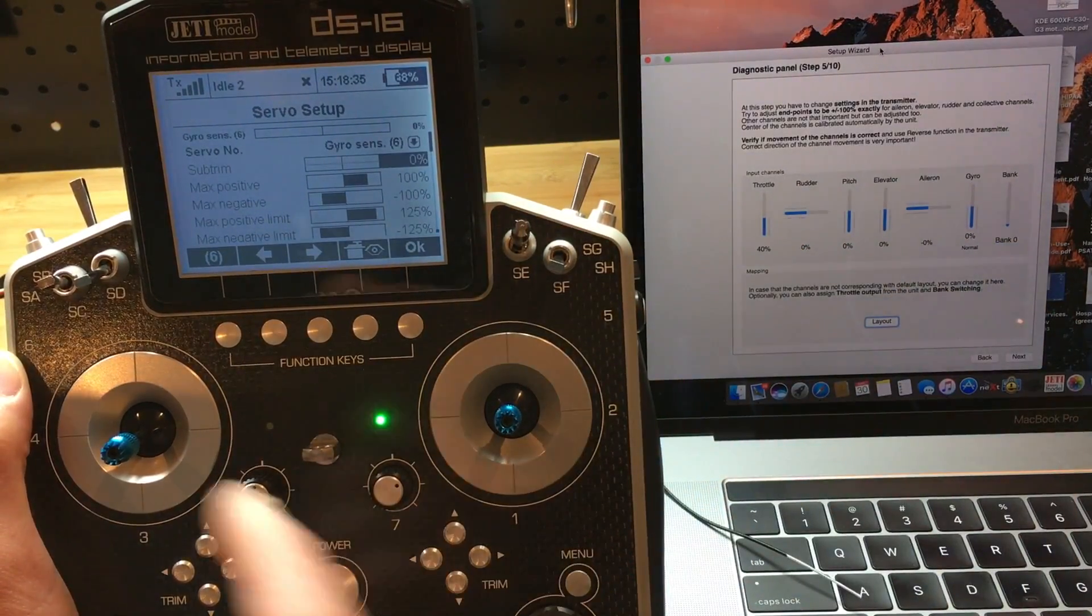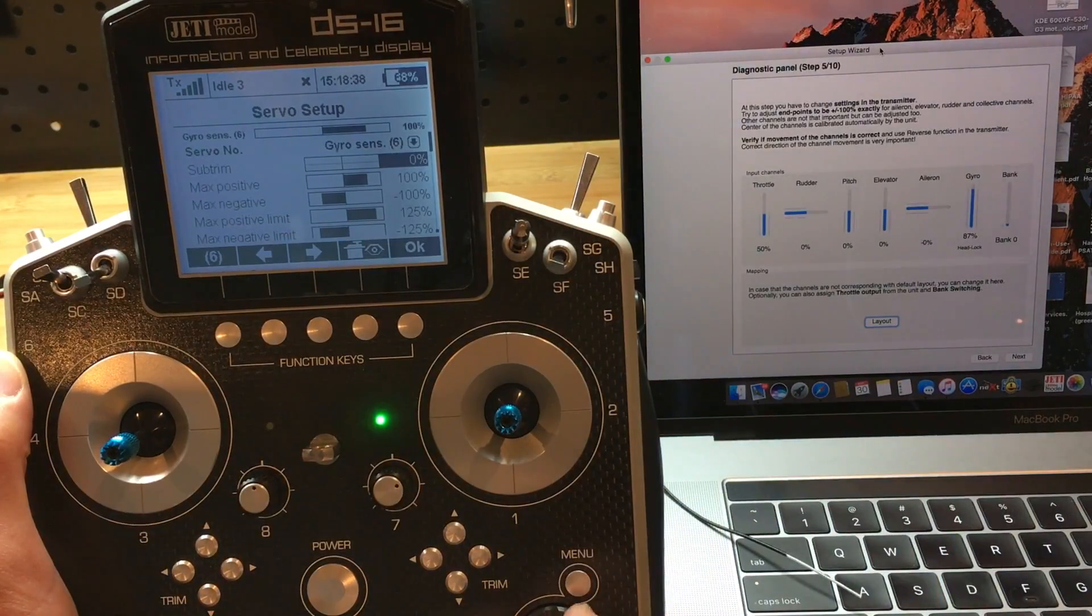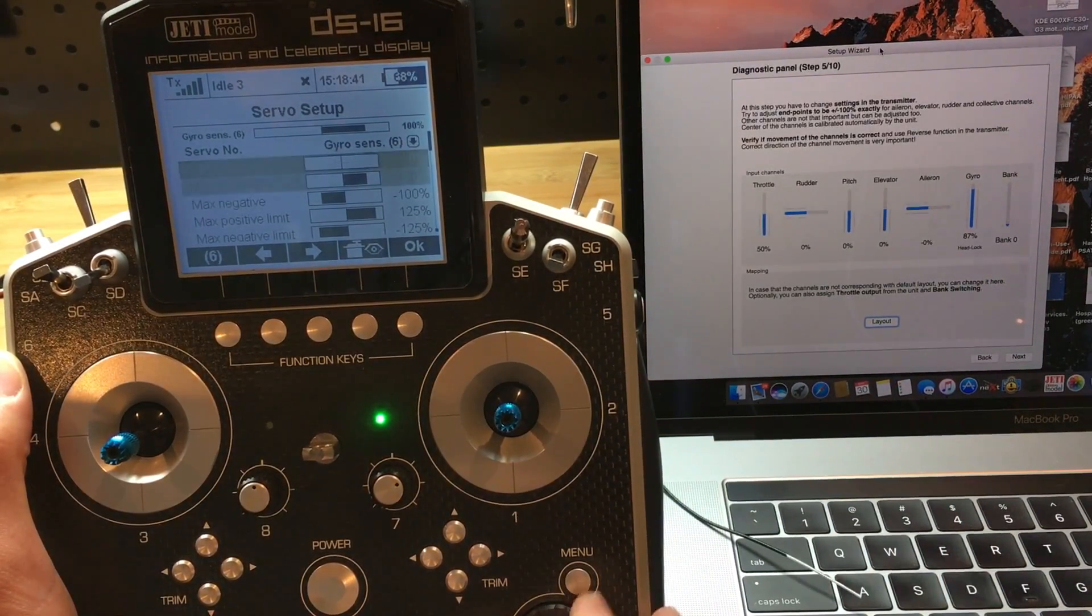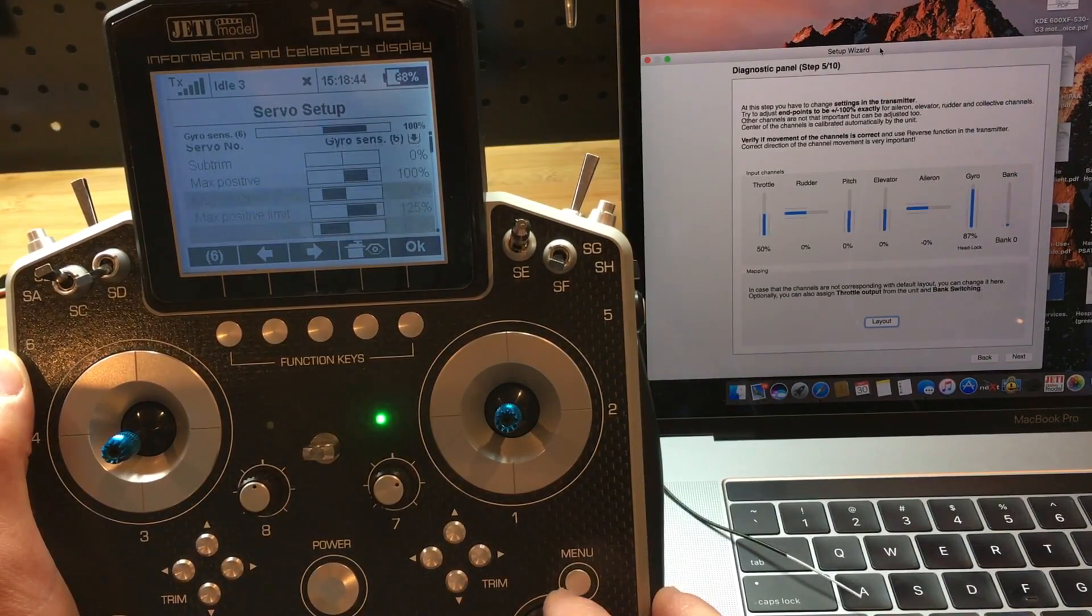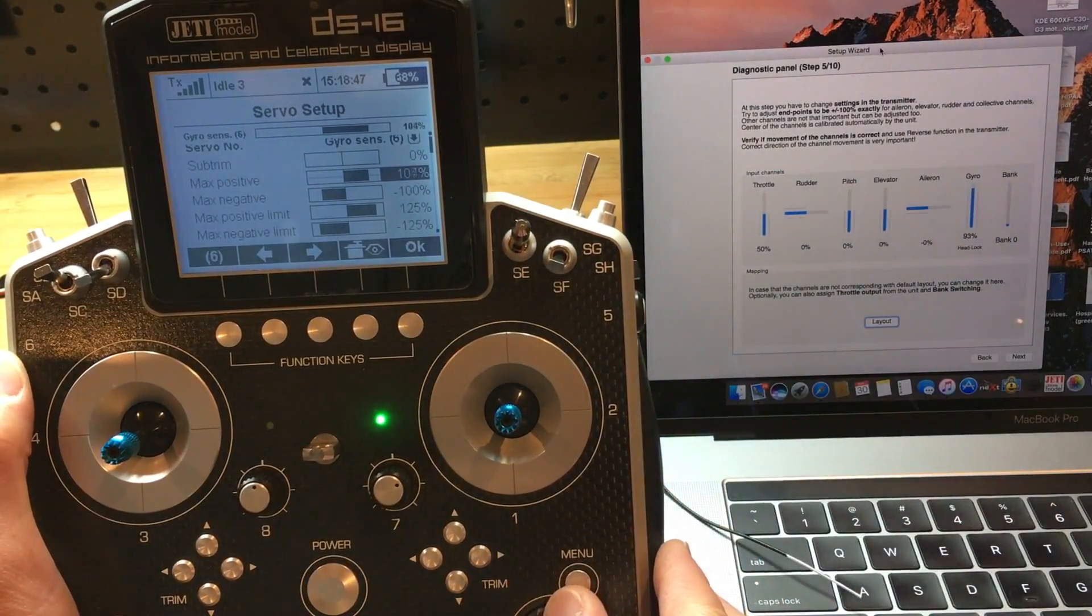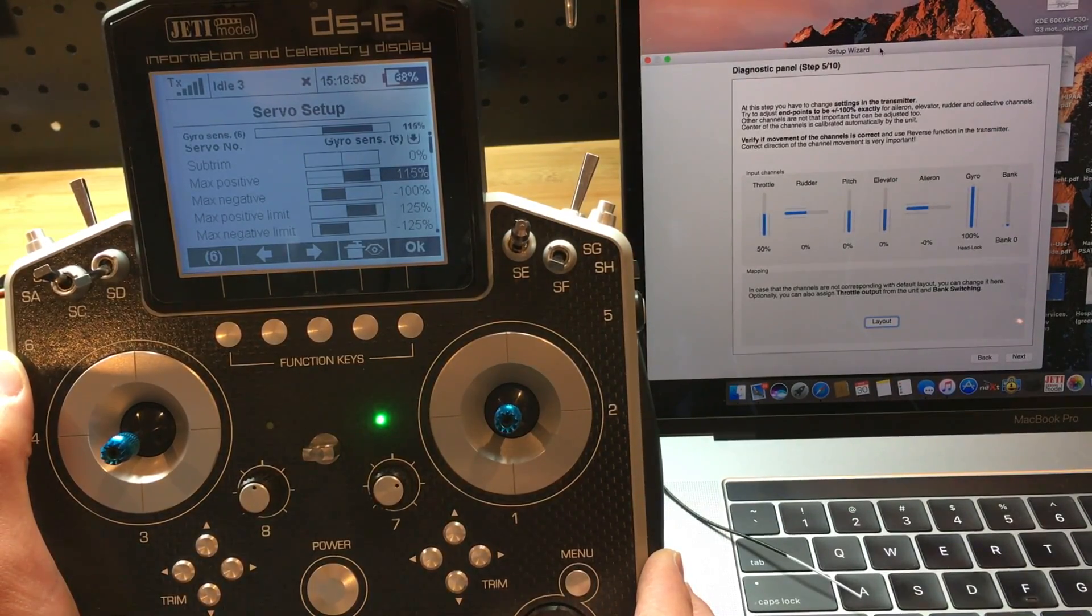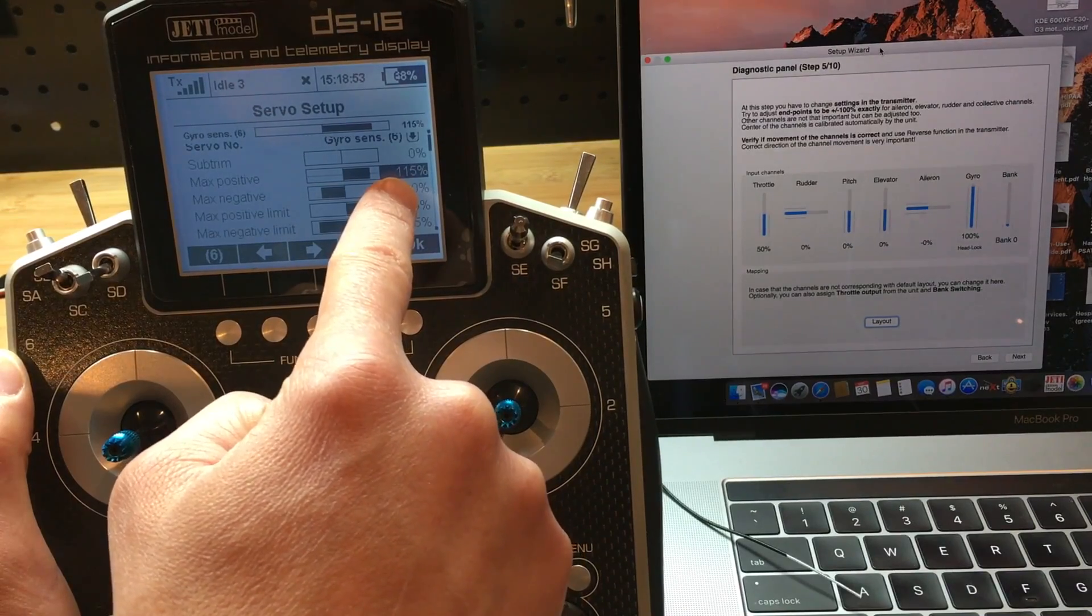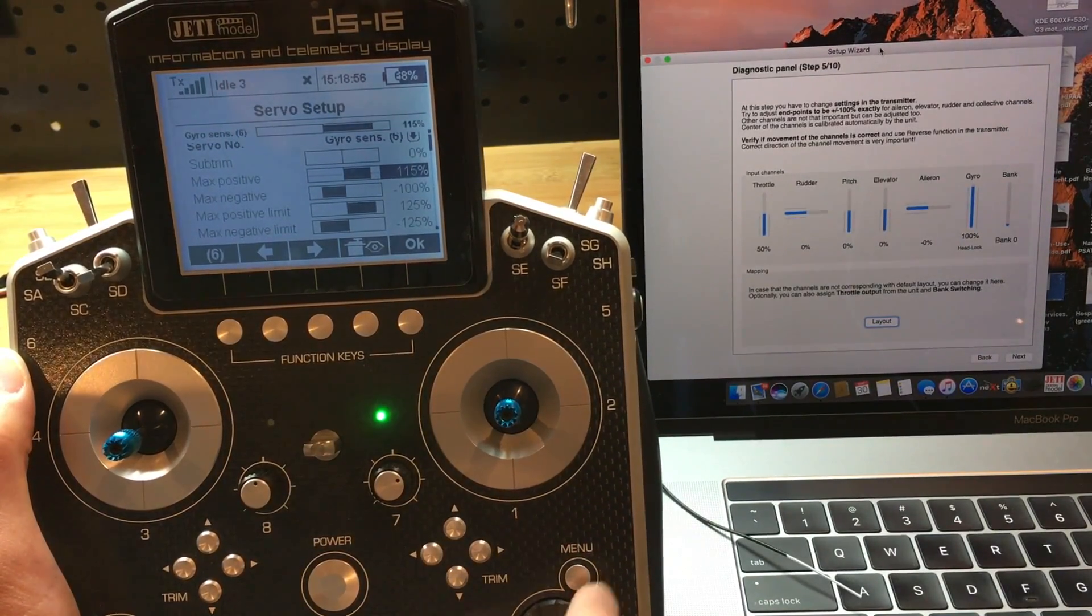But at high stick, I'm only getting 87. So I need to increase the positive travel just so that it reads 100 here. I'm going to increase that quite a bit to positive 115%.